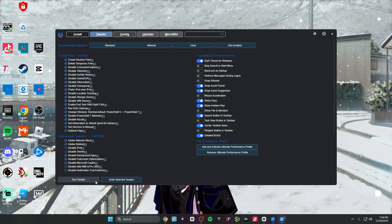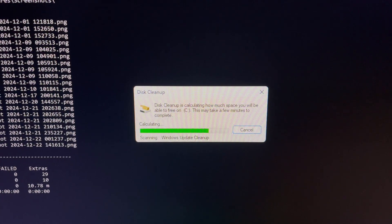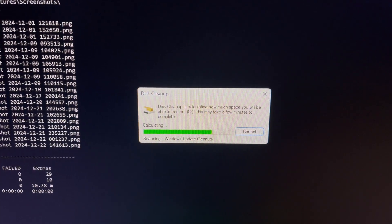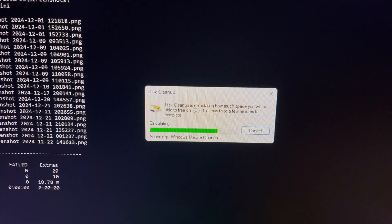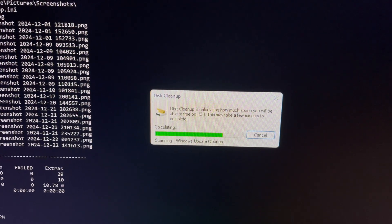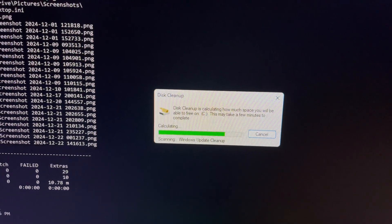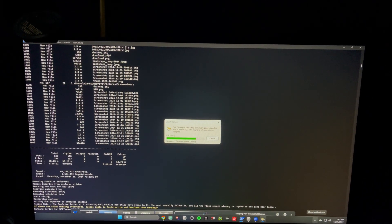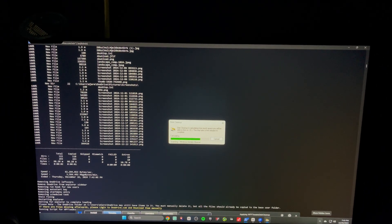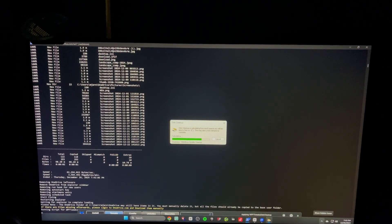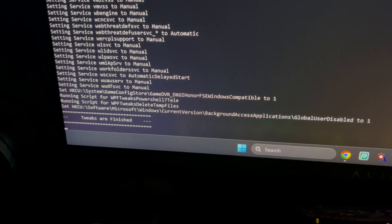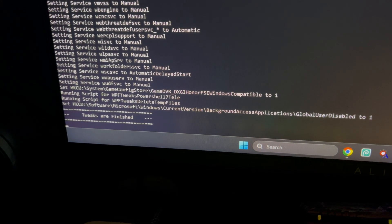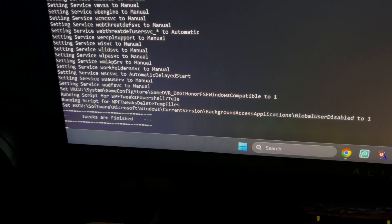This is what it'll look like once it starts running the tweaks. I had to record it off my phone because obviously once these tweaks start running I can't record anything anymore. Don't get scared — it's basically going to be doing everything one by one that you checked off, so just wait until it's done. It'll keep giving you updates, and once everything is done it will give you the message 'Tweaks are finished' and then you're good to go.